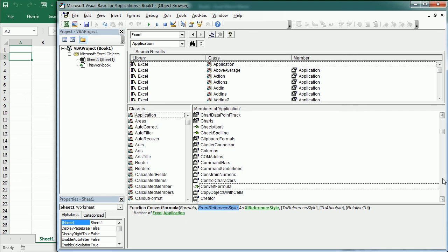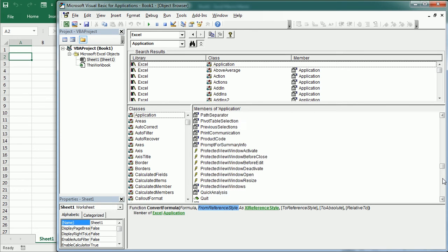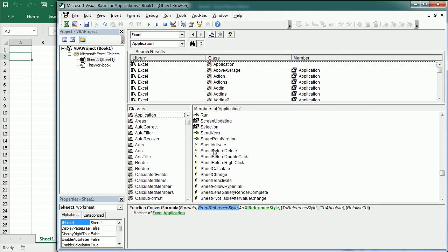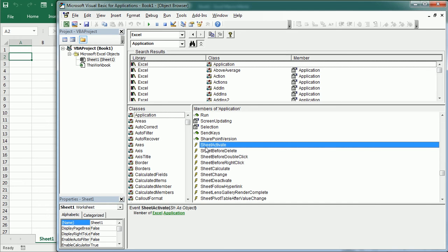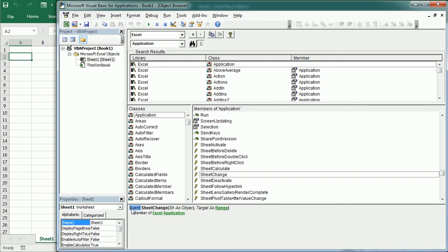We also have events here. For example, if we look at the sheet events at the application level, we can see the SheetActivate event and the SheetChange event. Down here it gives information: it tells it's an event and what parameters it accepts, which is also what we see when adding the event procedure.